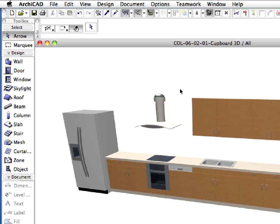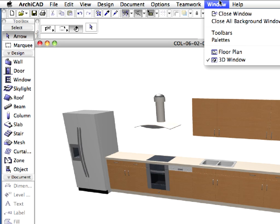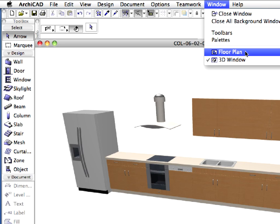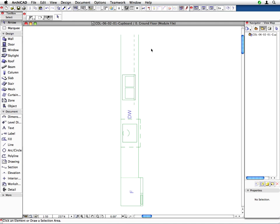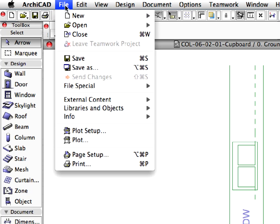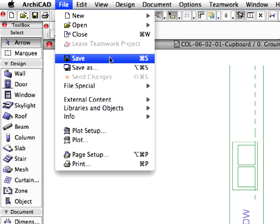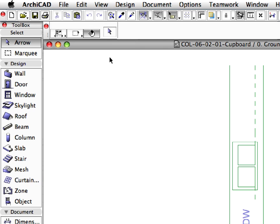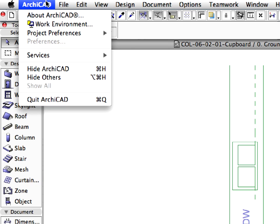Go back to the Floor Plan by choosing the Window, Floor Plan menu command. Save the file and close the current instance of ArchiCAD.